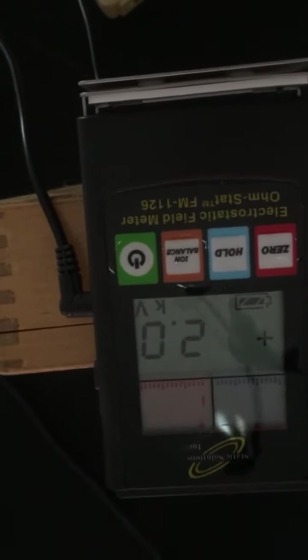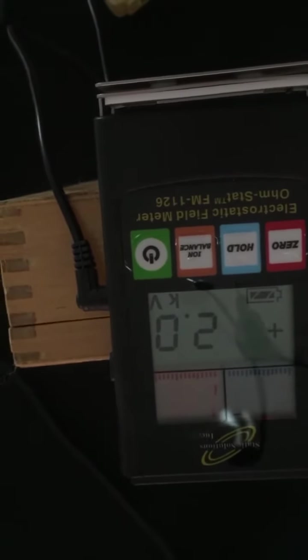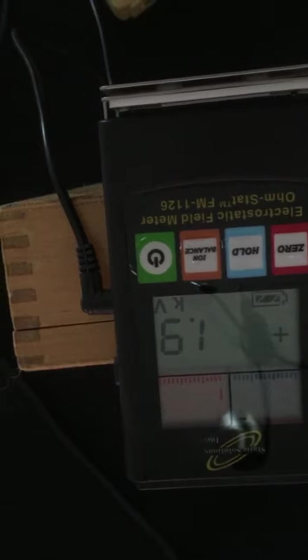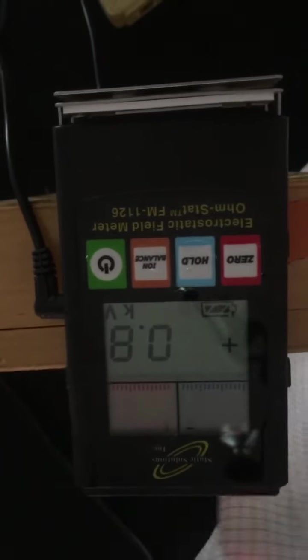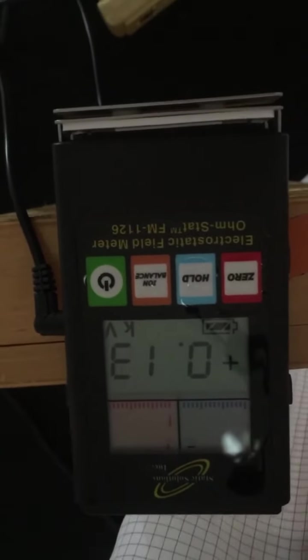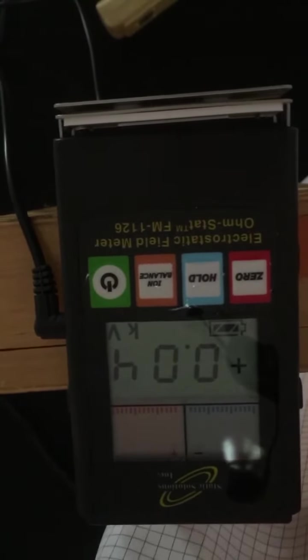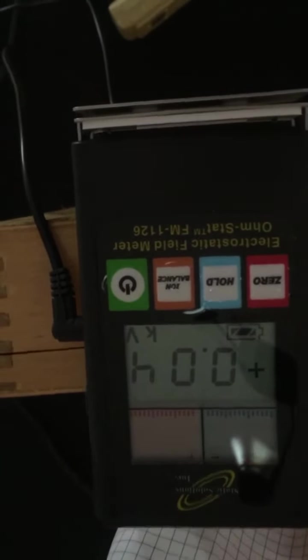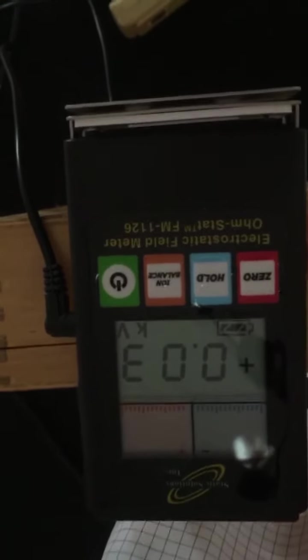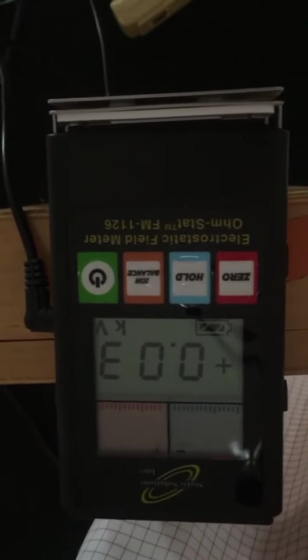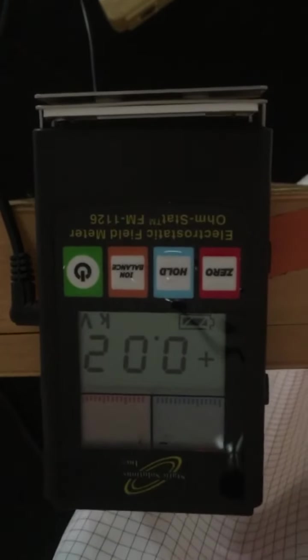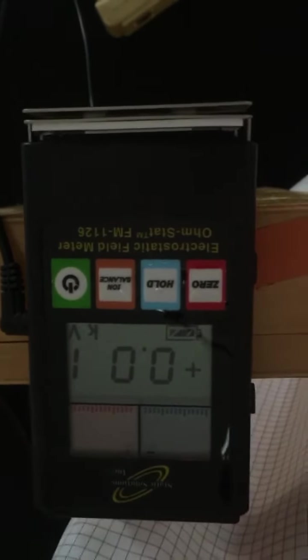Now I take it away and it jumps right back up. Place the smock in front of the meter and it takes that charge right back down. Thank you for watching our video today and wishing you the best.